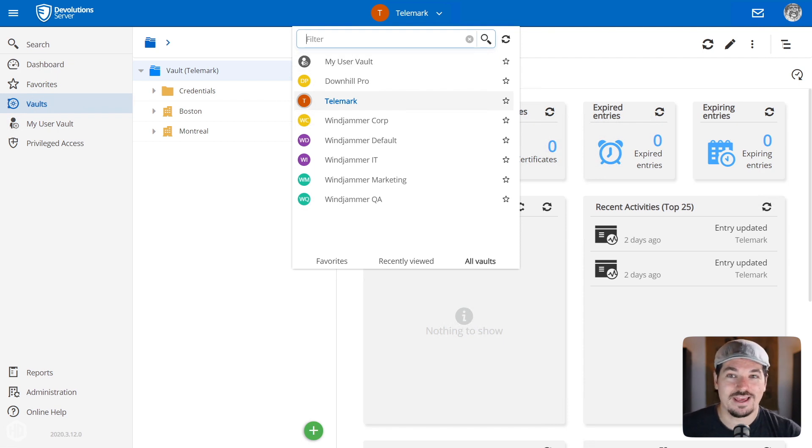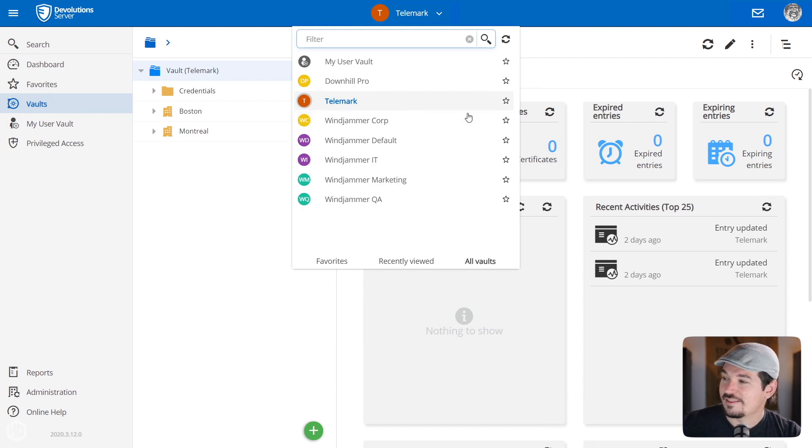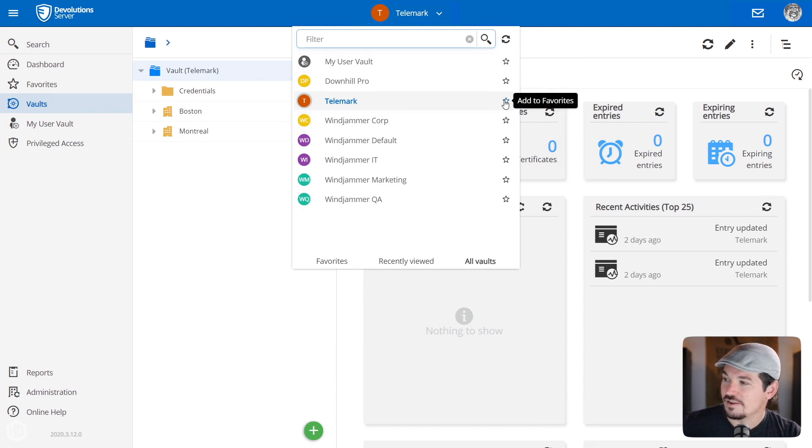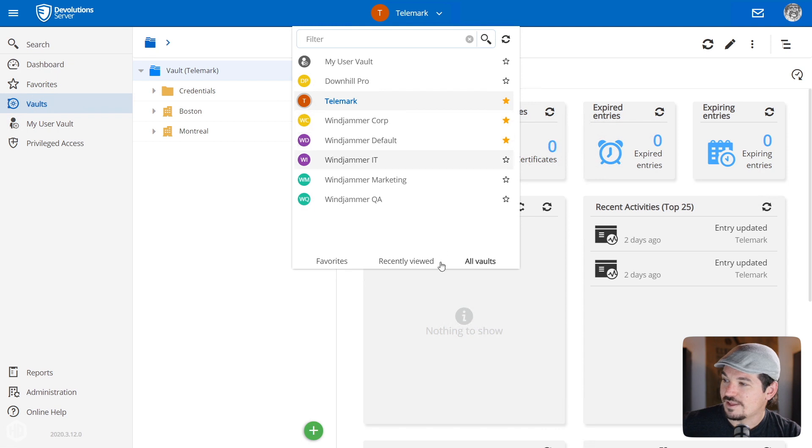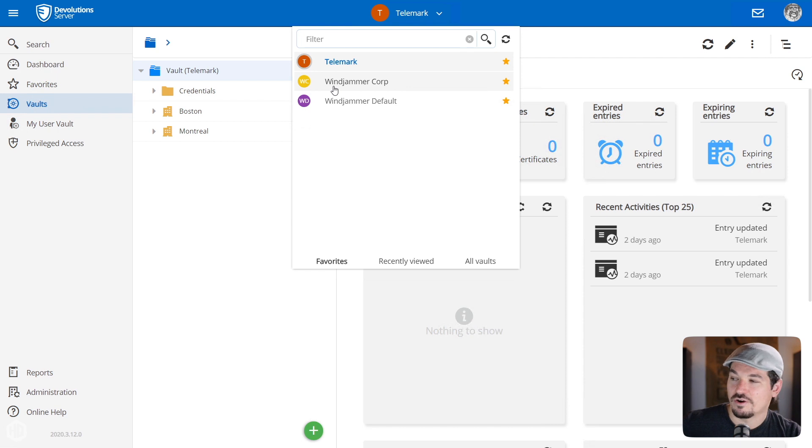This is useful if you have hundreds or even thousands of vaults and you're trying to narrow down certain clients or certain departments. So that's one of the nice little filter features. You'll see this in other areas as well. There's even another feature that I thought was pretty cool: you've got this little favorite.